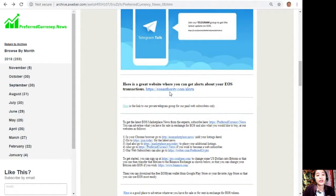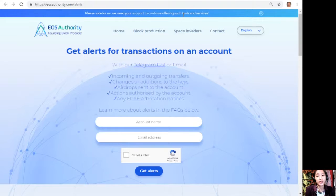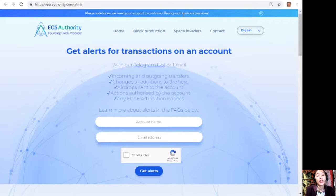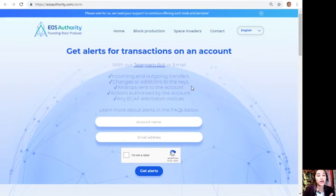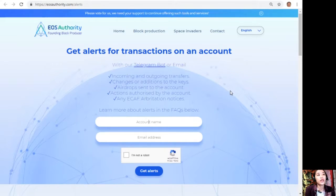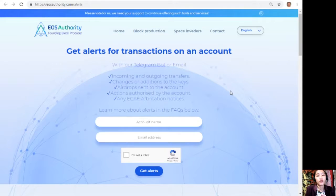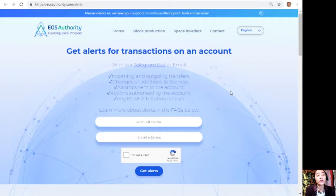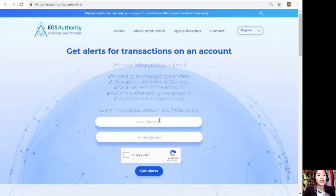eosauthority.com/alerts is a great website where you can get alerts for transactions on your account, such as incoming and outgoing transfers, changes or additions to the keys, airdrop sends to the account, actions authorized by the account, or any ECAF arbitration notices. EOS Authority performs as a block producer where it deals professionally with technical matters or issues of arbitration and governance. If you want to get notifications regarding transactions on your EOS account, you can visit eosauthority.com/alerts and type in your account name and email address.